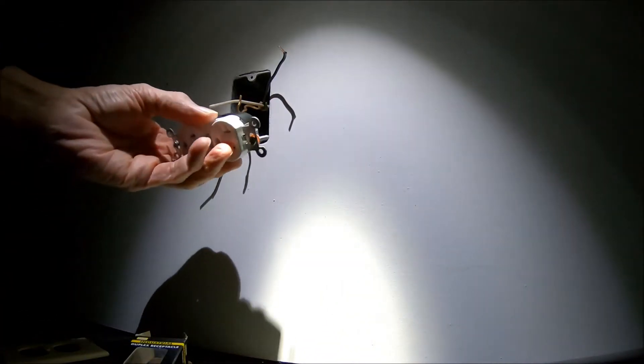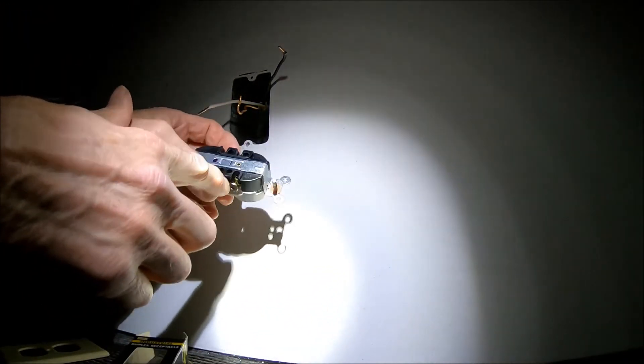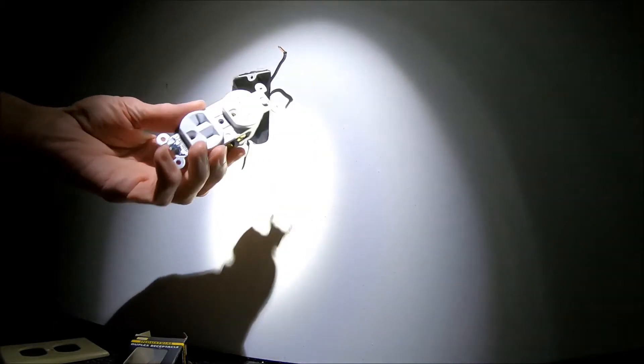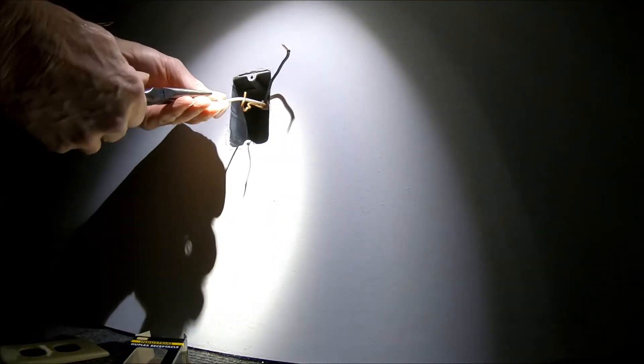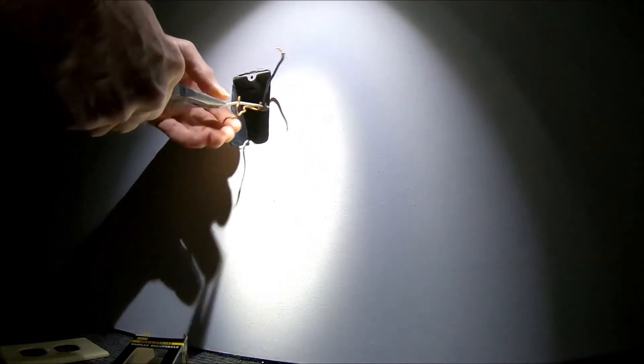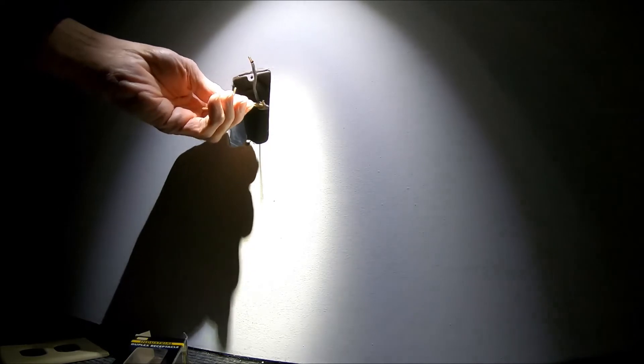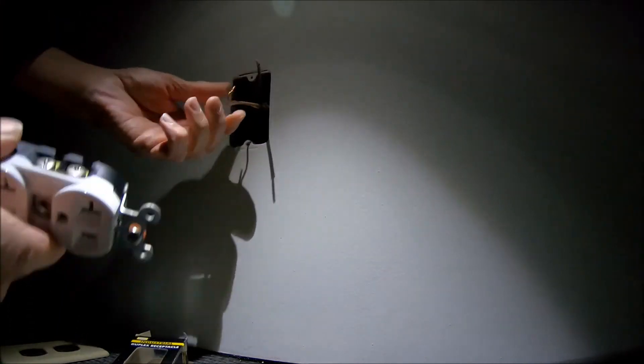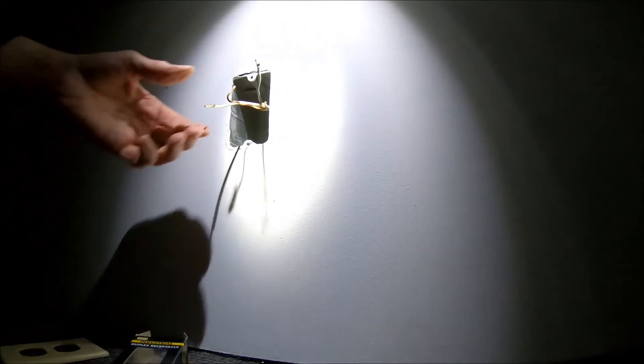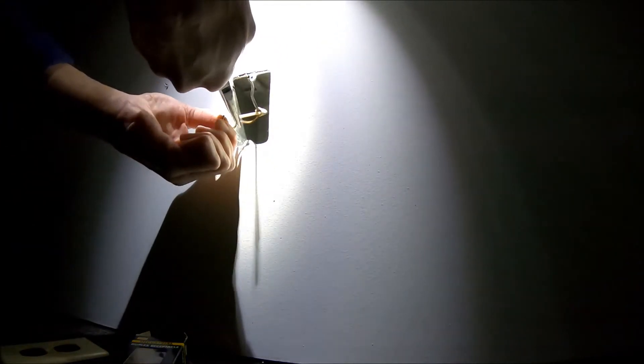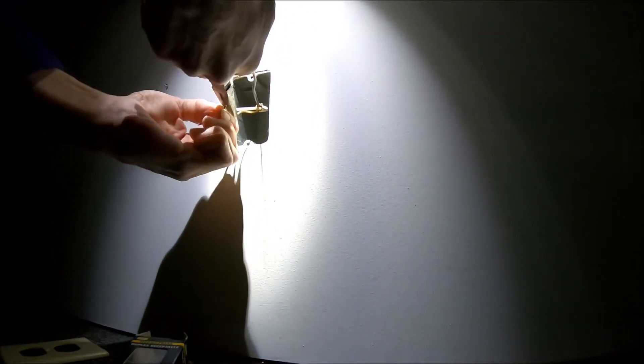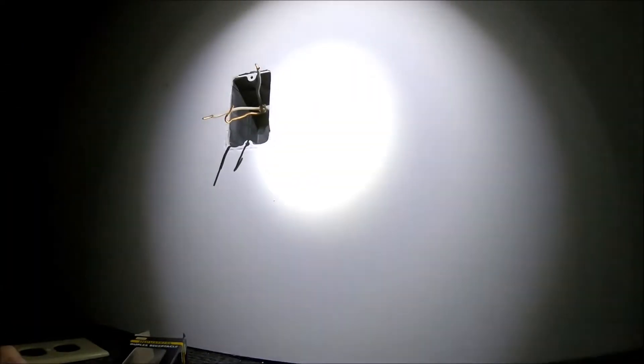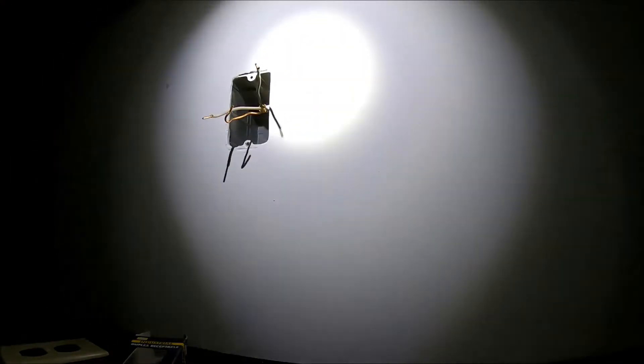This one has a different kind of contact - you put it in here and then you tighten the screw down. This is much better. Let's straighten these out. Turn my light down so it's not too bright, so hopefully I can still see this.